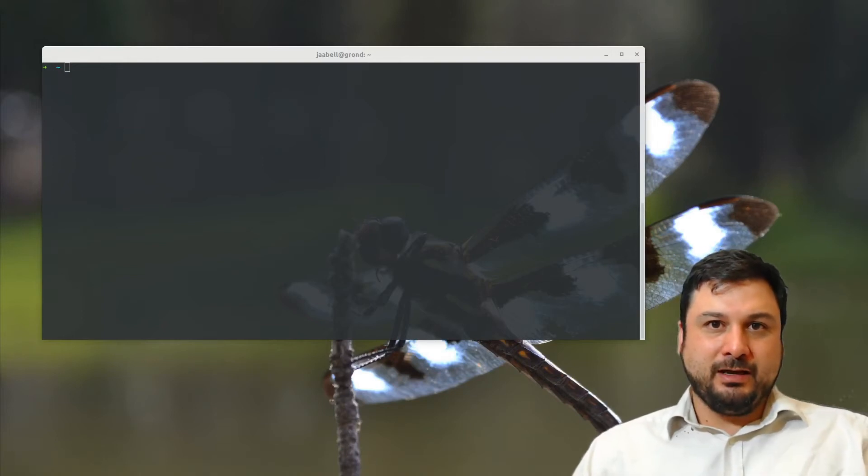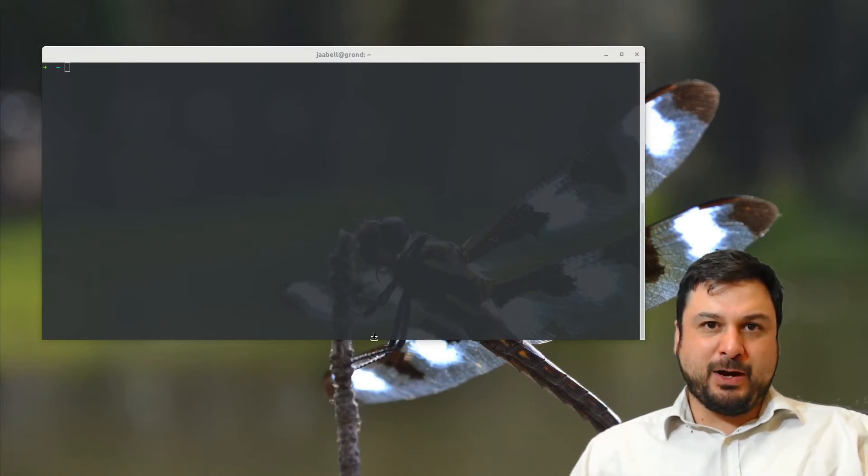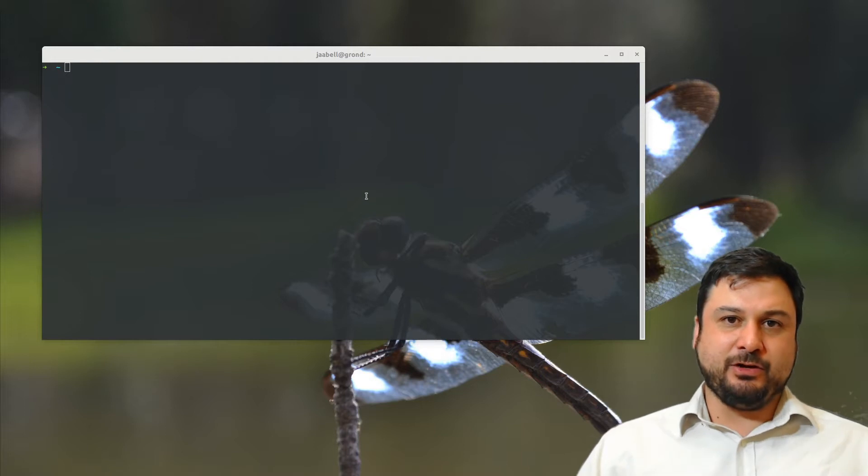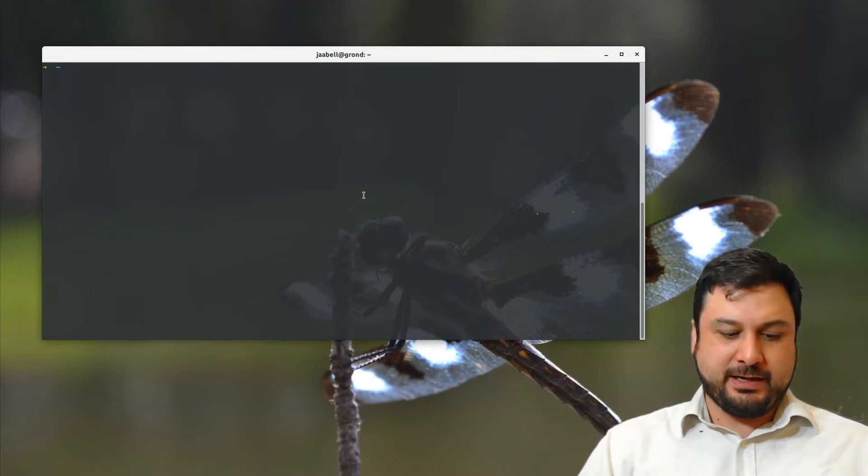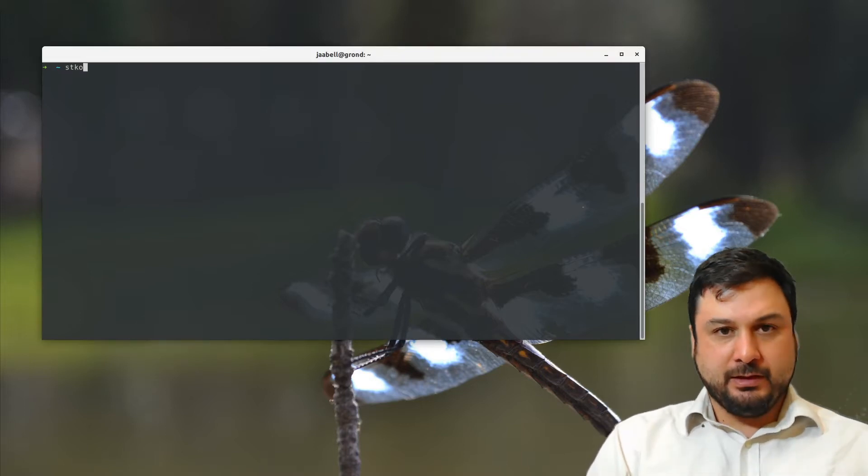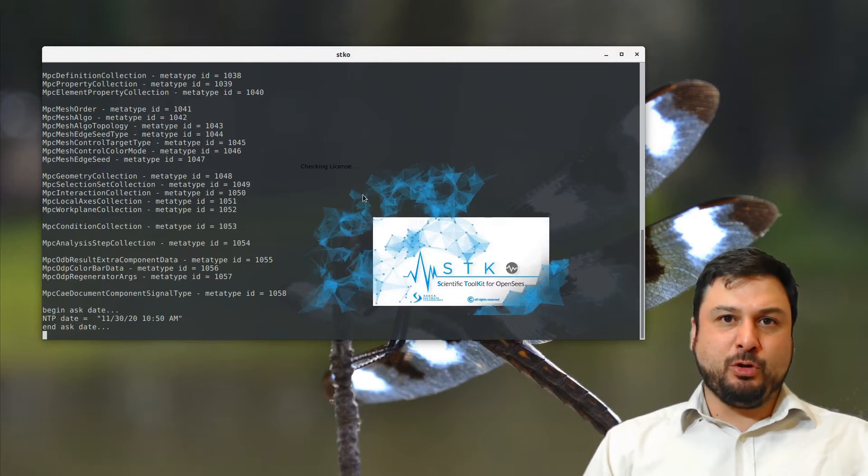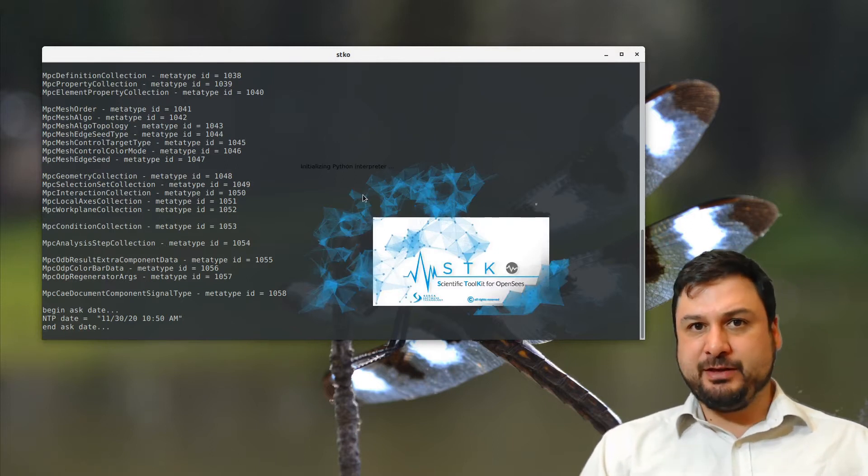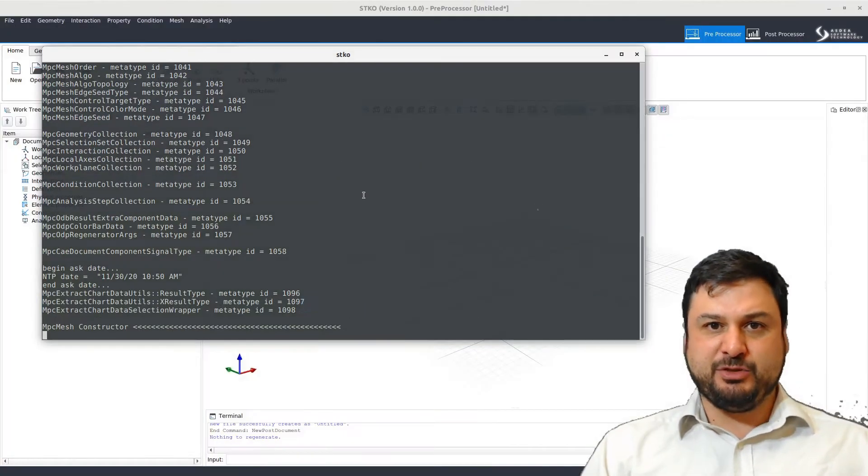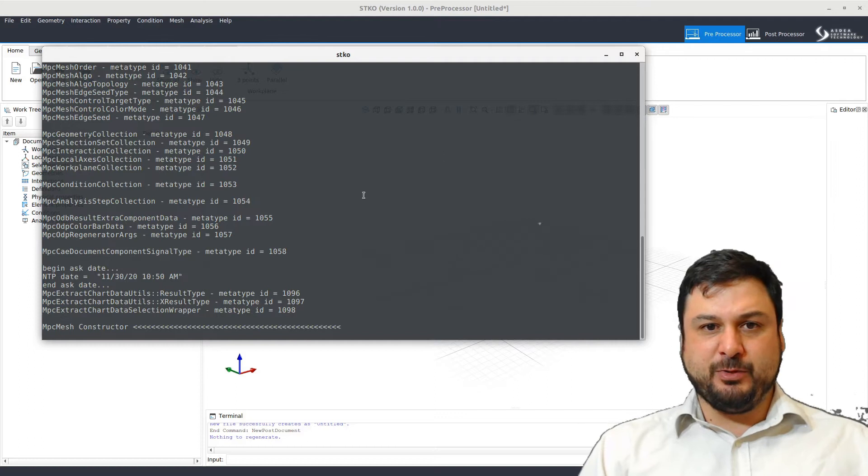Hello world! Today I want to talk to you guys about STKO for OpenSees. STKO is a pre- and post-processor for OpenSees that I think is going to be a game-changer for the OpenSees community.